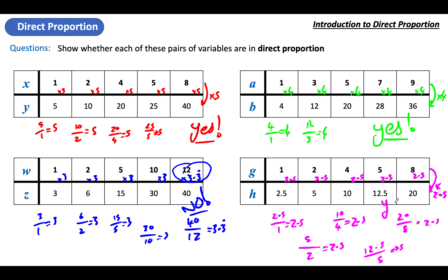So that's it — we're not going to take direct proportion any further for now, but we'll do more in the future. That's how you find out if two variables are in direct proportion: take them as pairs, divide one by the other — five divided by one, ten divided by two, and so on in the tables — and check the multiplier is the same every time. Hope that was useful, see you next time!